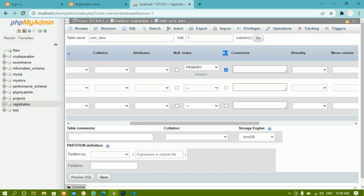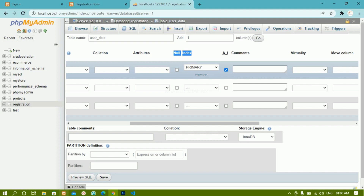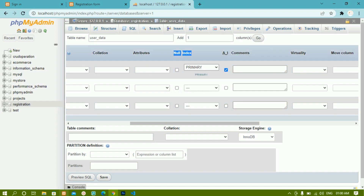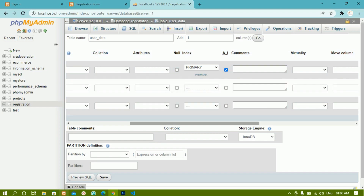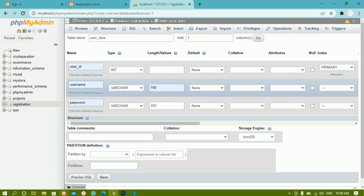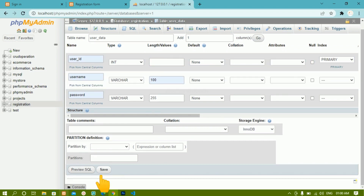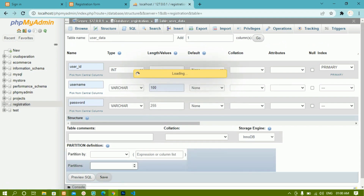As soon as I check auto increment, inside the index dropdown I will have the 'Primary' option selected. If it is not selected automatically, just click the dropdown and select 'Primary'. Primary means that in this entire table, the user ID is unique — it cannot have duplicate values; each value can only appear once. Now the table is set up, and here we have the 'Save' option. Just click on Save, and this table will be created inside the 'registration' database.